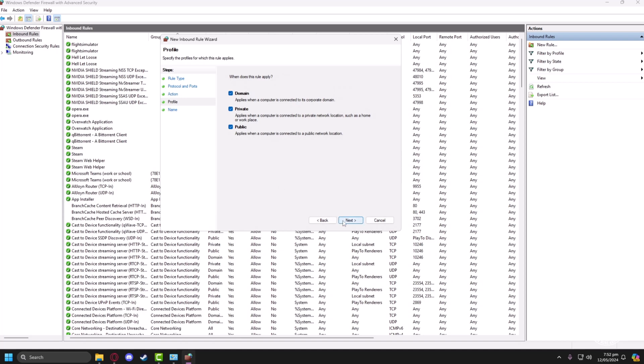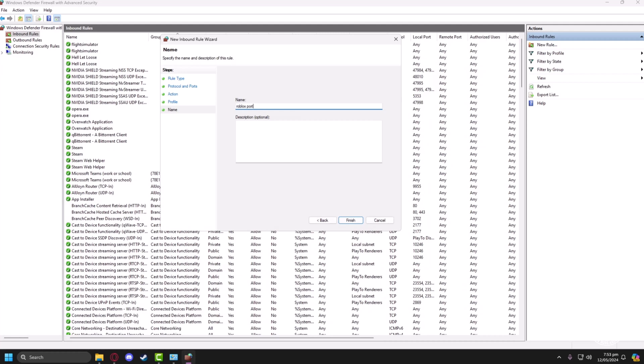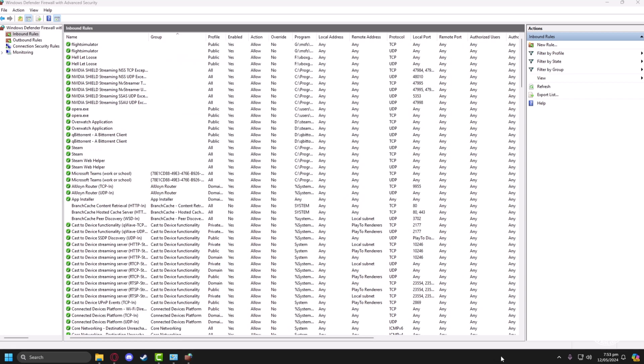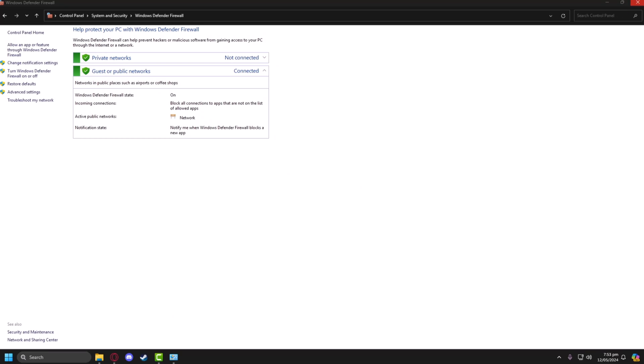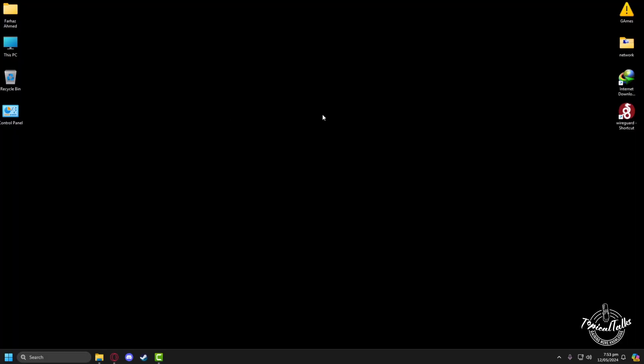Make sure all of them are selected and give your inbound rule a name. I'll give it 'Roblox ports.' Now click on finish. After finishing you can close it and you will get the lowest possible ping in Roblox.